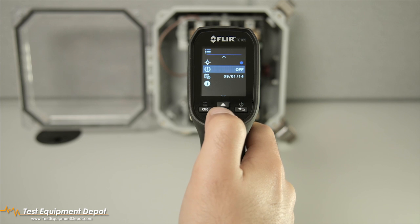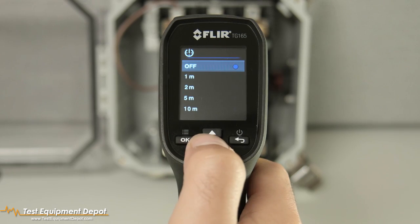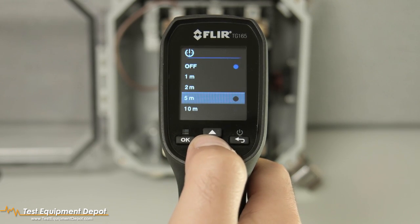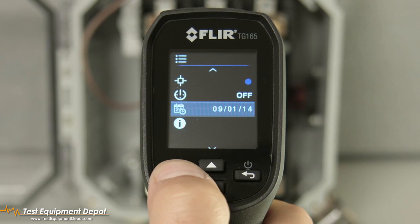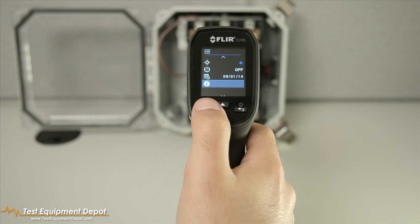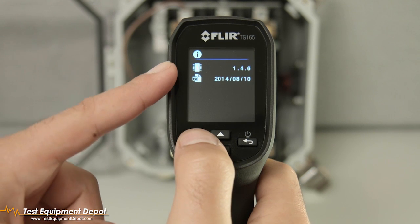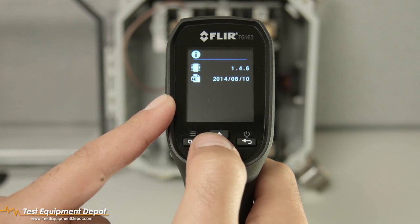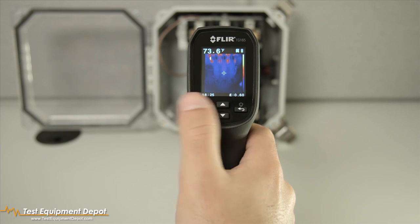Underneath that is your Auto Power Off timer setting. After Auto Power Off, you have your date and time menu. And last is an information menu that will show your firmware version, as well as your last calibration date. That's the TG-165's menu system.